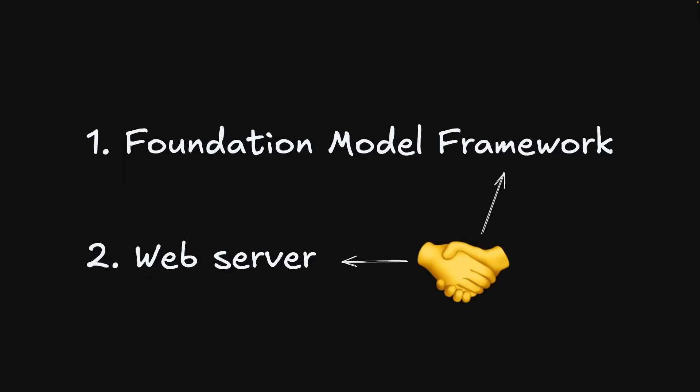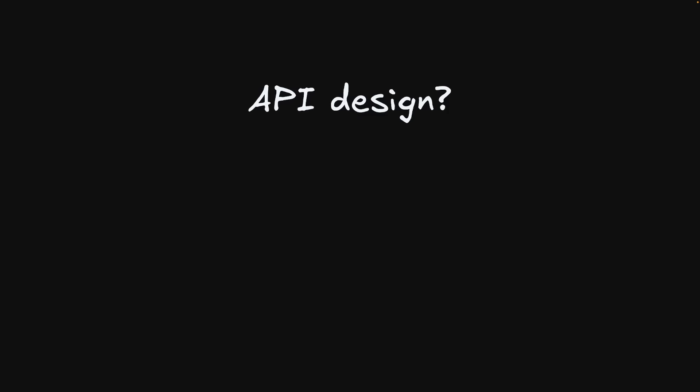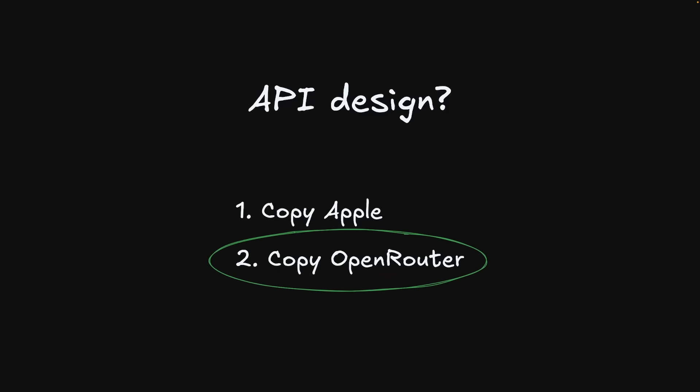Once I was comfortable with both pieces, the web server and the foundation model's framework, I just had to connect them. The key decision here was what the API should look like from the user's perspective. I had two options. I could mimic the foundation model's API directly, or follow an existing web standard like OpenRouter, which itself is based on OpenAI's API. I went with the second option because it makes my server a drop-in replacement.